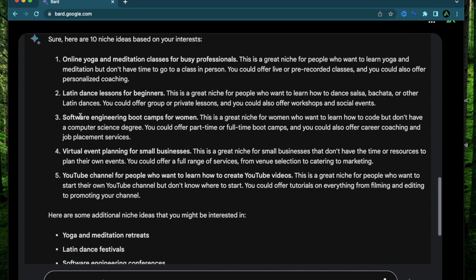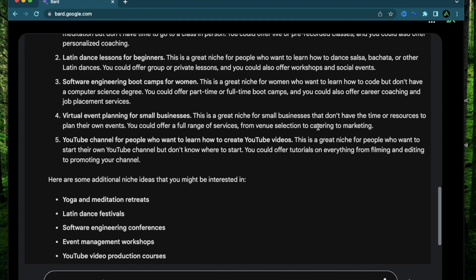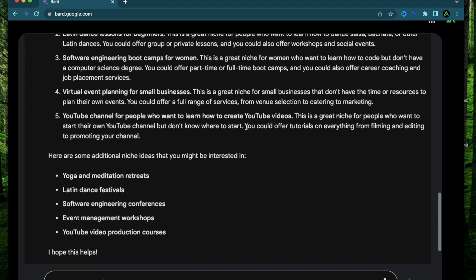The next one says software engineering bootcamps for women. Great niche for women who want to learn how to code. Virtual event planning for small businesses. Great niche for small businesses that don't have time or resources. YouTube channel for people who want to learn how to create YouTube videos. Great niche for people who want to start their own YouTube channel but don't know where to start. You could offer tutorials on everything from filming and editing.